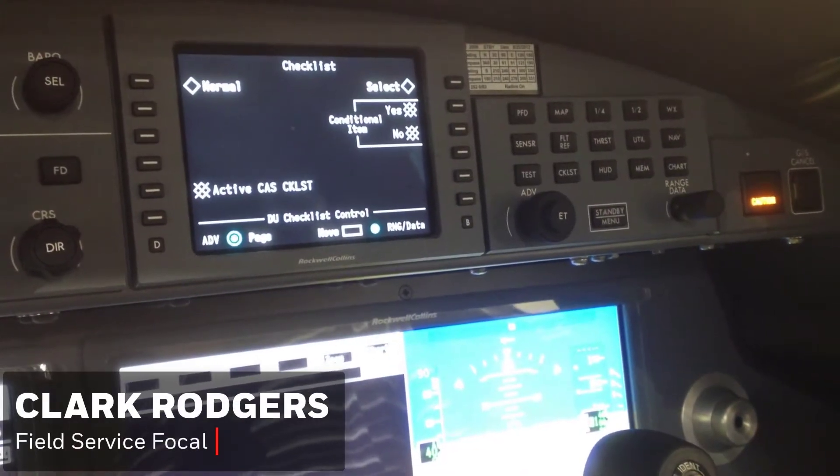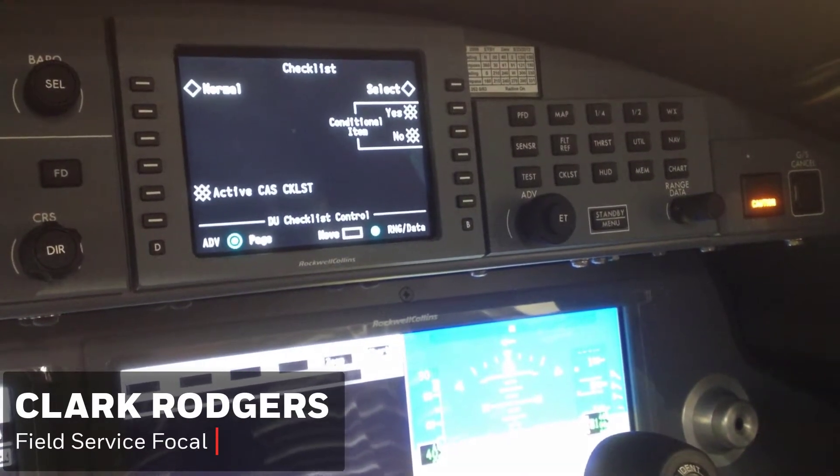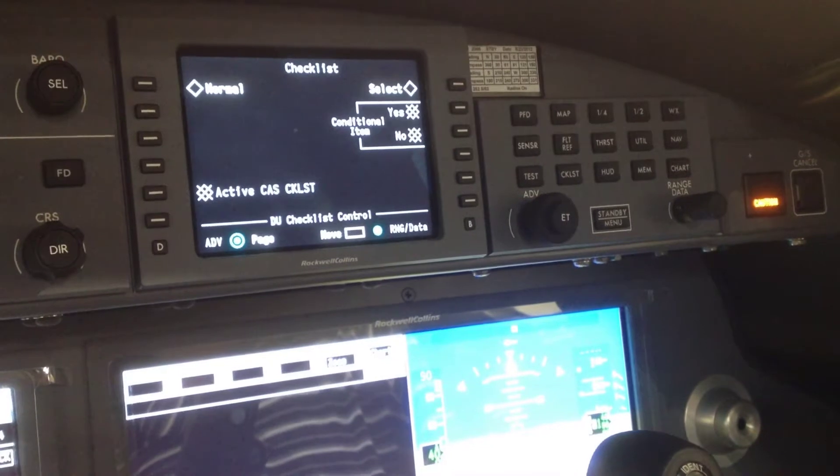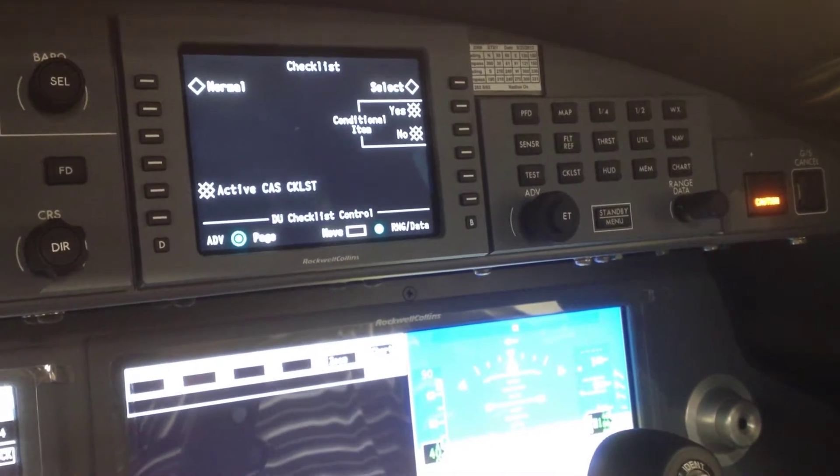This is a video to show how to access the OMS, the Onboard Maintenance System, on the G280.